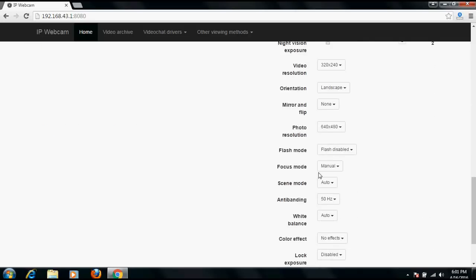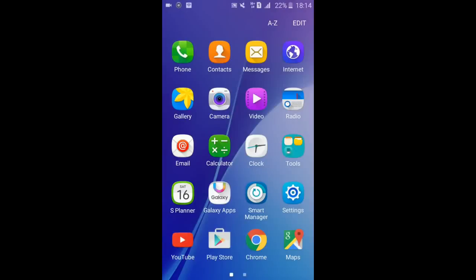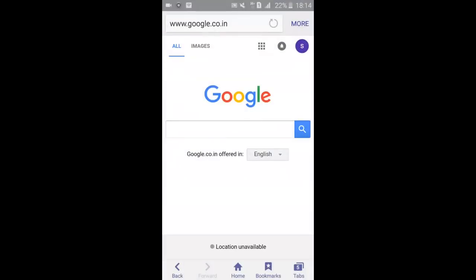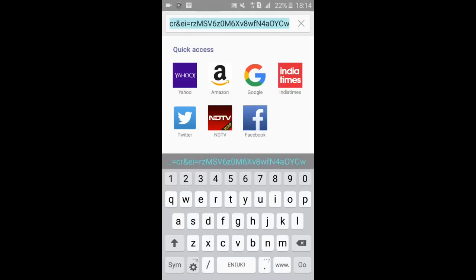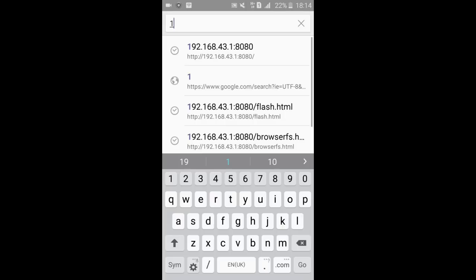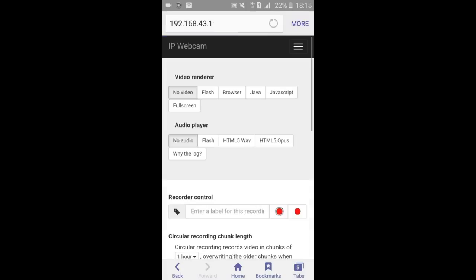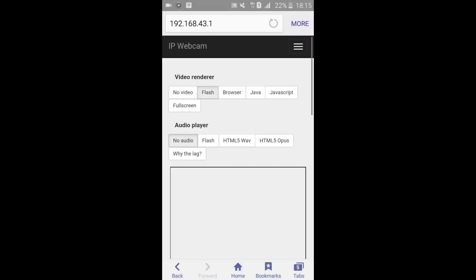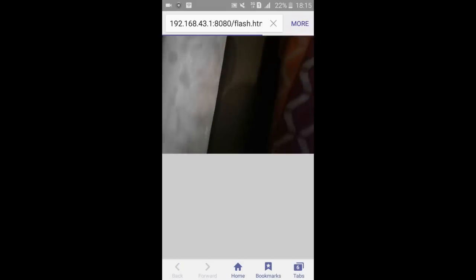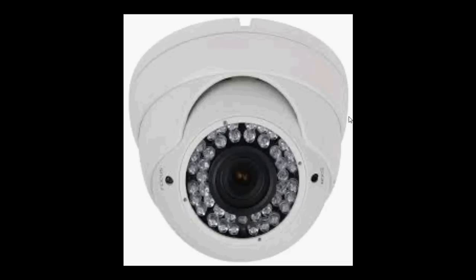Now let me show on the mobile device. My device is connected to internet. Let's see the browser. Now I would access the IP address of my camera with port number. Now you can see, click here on flash and full screen.